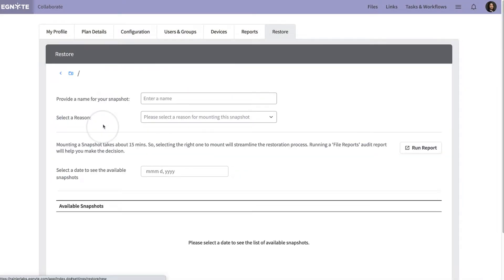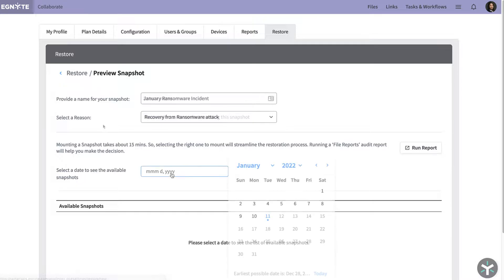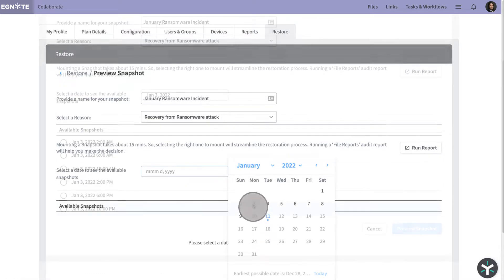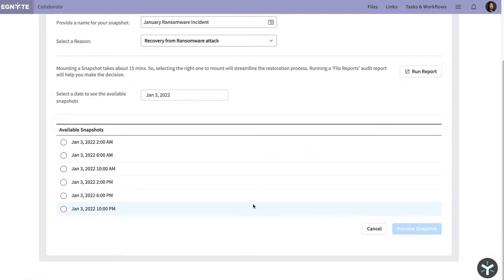A snapshot is a view of all of the data within your Ignite domain, as seen at a specific point in time.